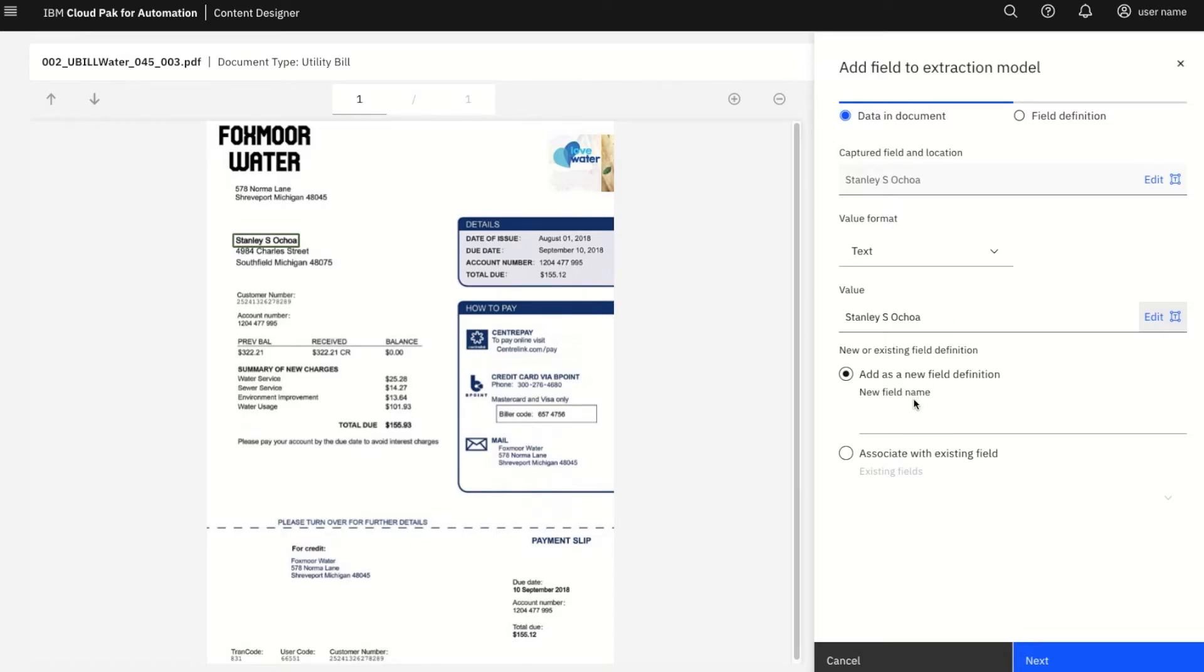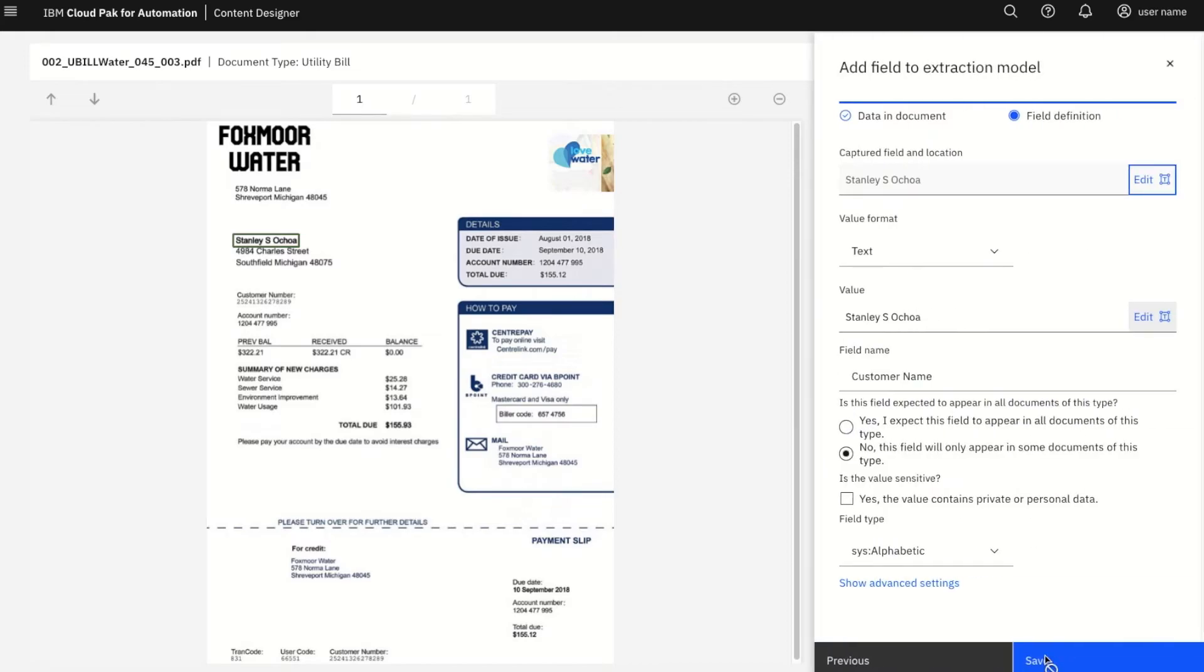It's simple for the user to set up fields for the models to extract and ensure that they are standardized across the enterprise.